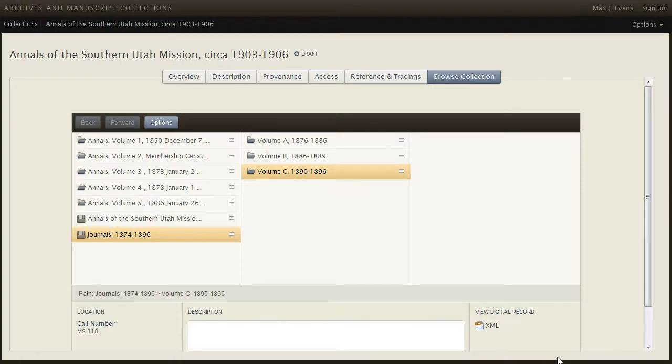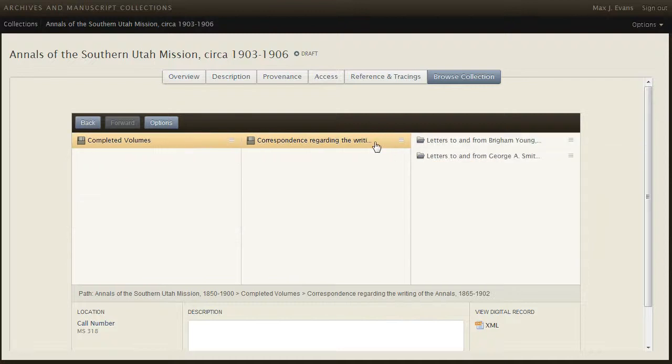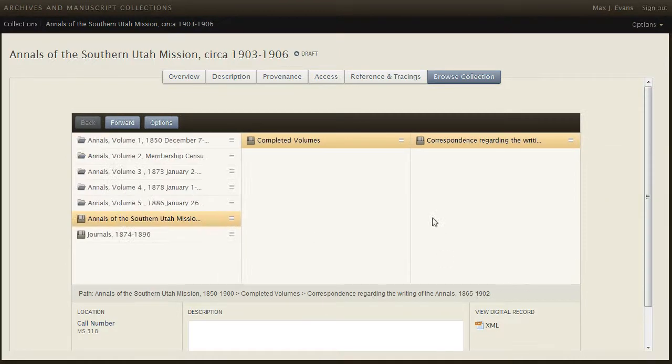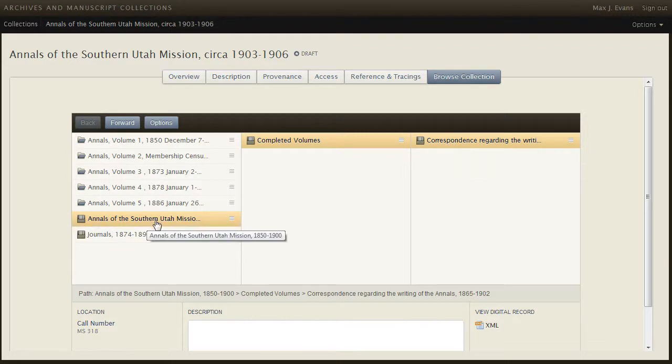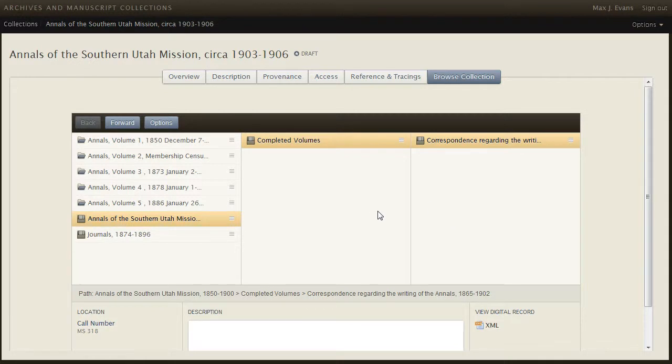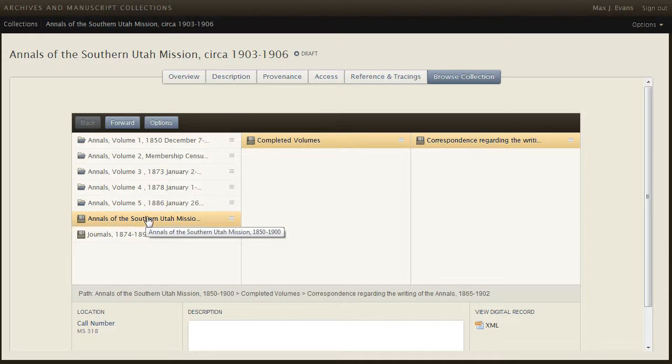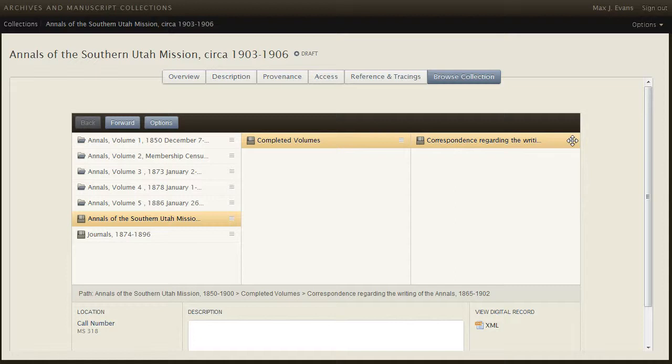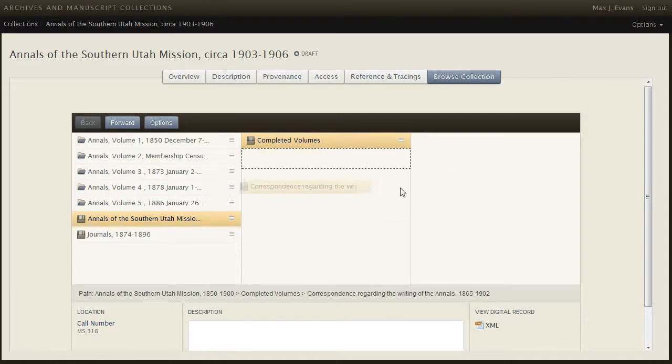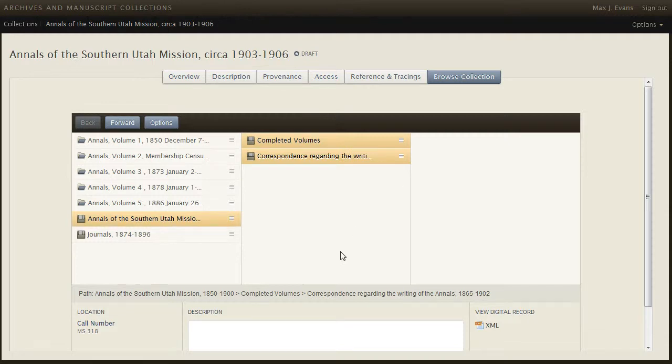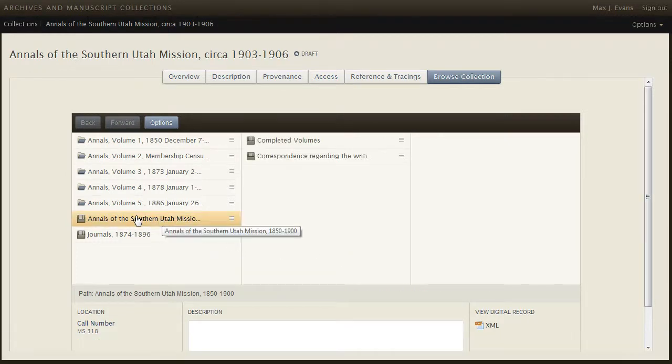I did not complete all of the fields for these components in the interest of time. I've noticed that I have made a mistake here. And I've created the correspondence as a sub-sub-series as a division of the completed volumes, when in fact it needs to be a sub-series within the Annals of Southern Utah Mission series. So let me show you how I can move this by selecting the place I want it to go to, and then grabbing the handle off here to the right and dragging it so that it is in this column right here. Now this series has two sub-series.